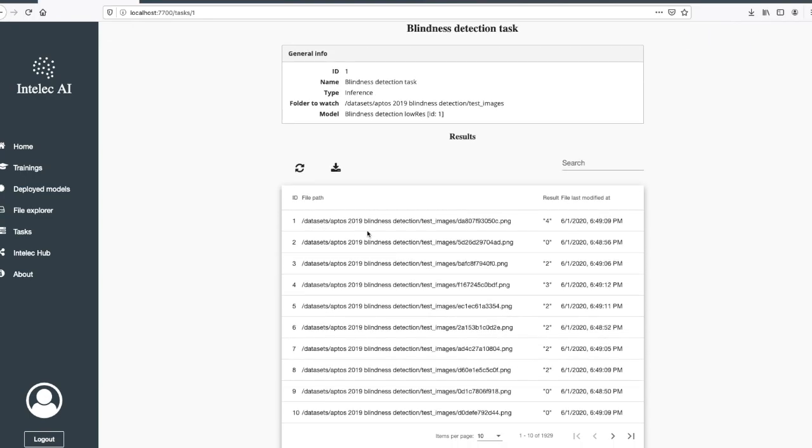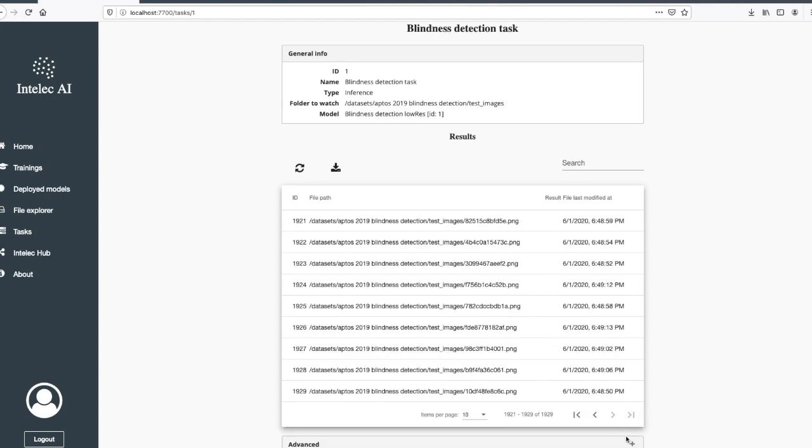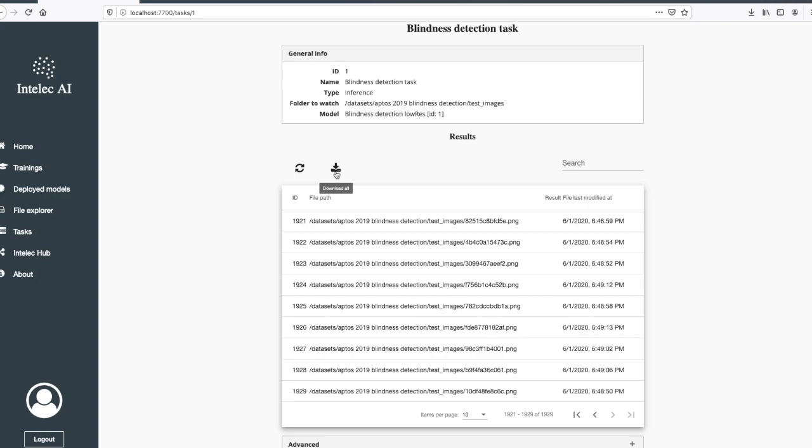You see the images in the test images folder and you also see the results. You see that not all of them have results yet. What you can do is wait until all the images have been inferenced, then you can download them in CSV format and use it outside of Intellect AI. Okay, that was it. I hope you enjoyed it. Until next time.